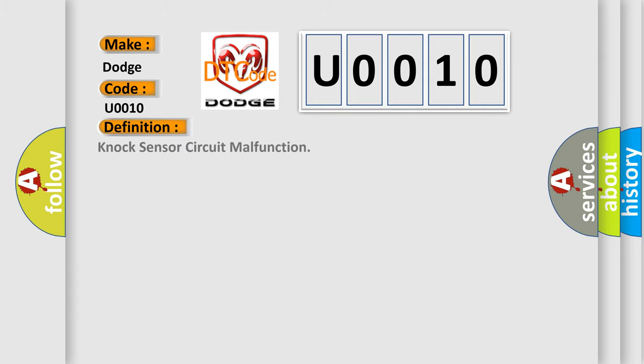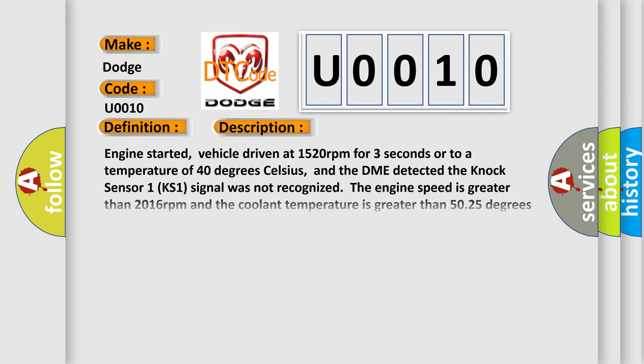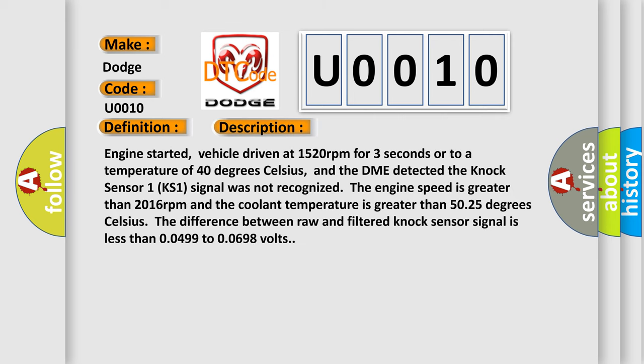The basic definition is knock sensor circuit malfunction. And now this is a short description of this DTC code: Engine started, vehicle driven at 1520 RPM for three seconds or to a temperature of 40 degrees Celsius, and the DME detected the knock sensor 1 (KS1) signal was not recognized. The engine speed is greater than 2016 RPM and the coolant temperature is greater than 50.25 degrees Celsius. The difference between raw and filtered knock sensor signal is less than 0.0499 to 0.0698 volts.